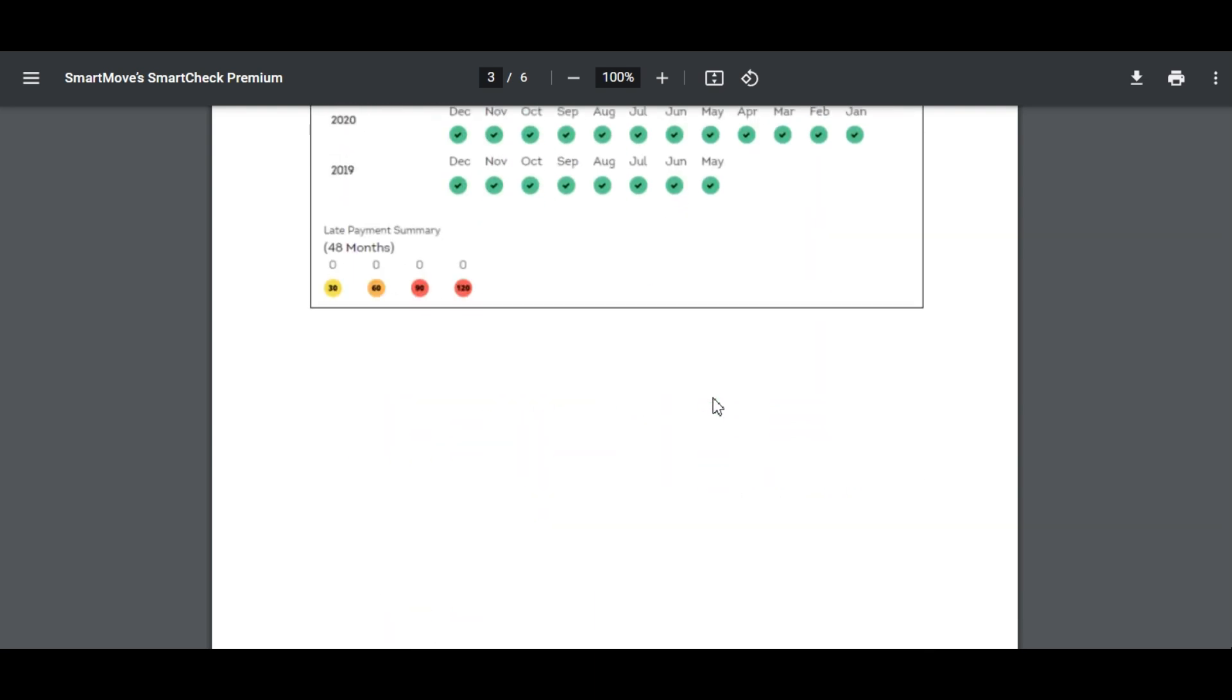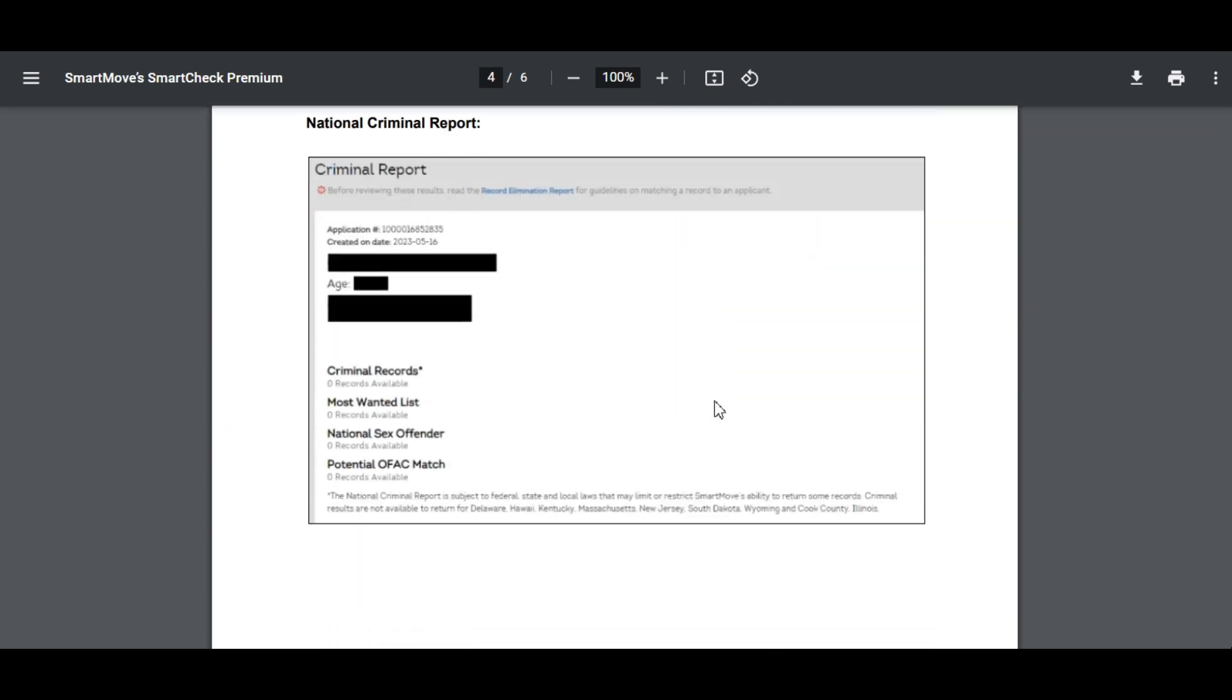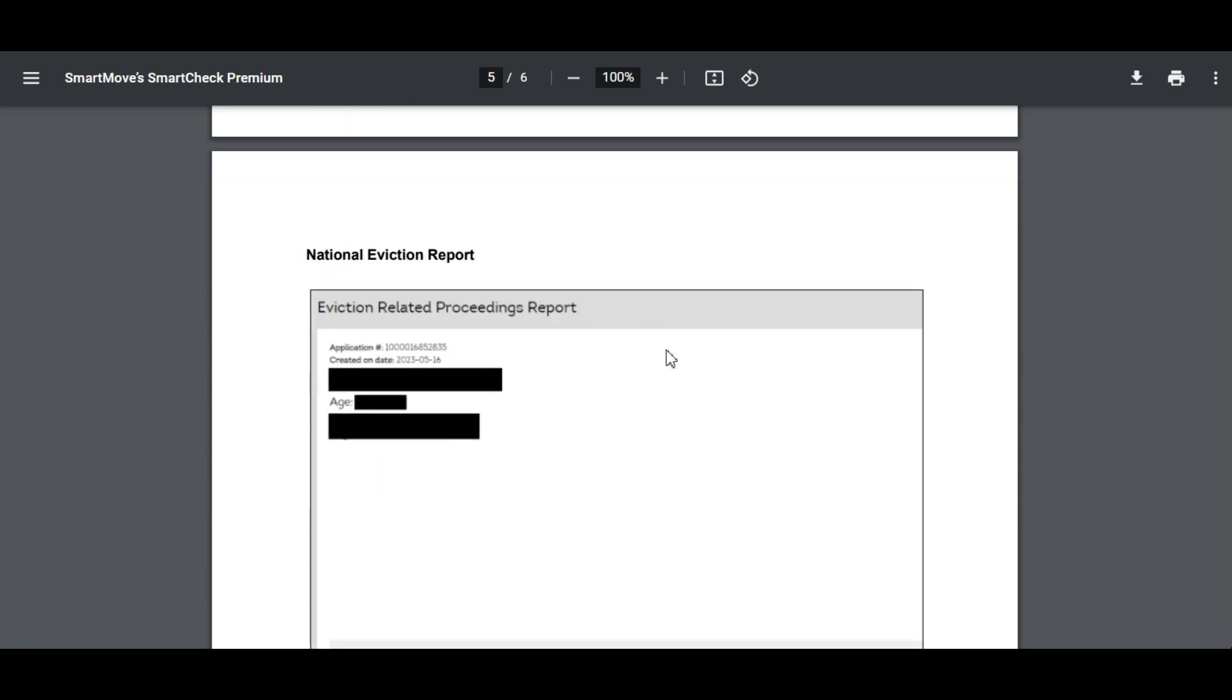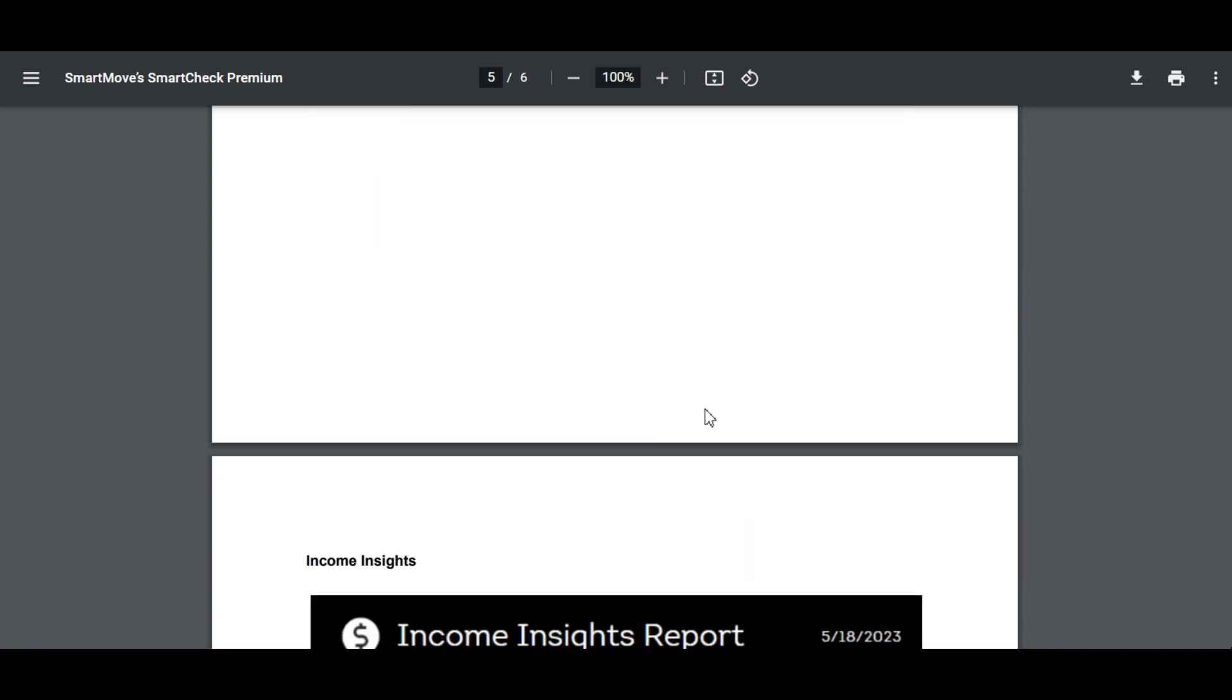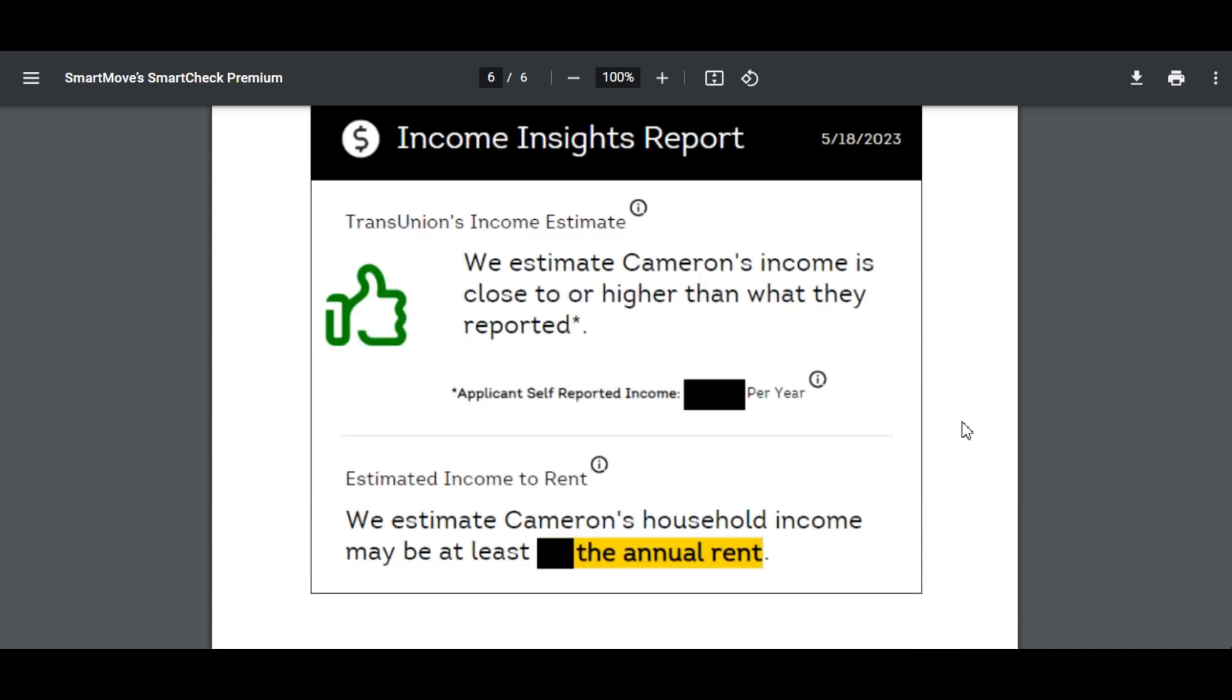As I scroll down you see national criminal report, it's pretty simple here. You can see here zero records, this person has no criminal background. An eviction record is also very simple, it just says no records available.